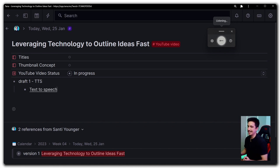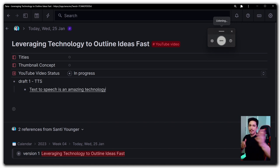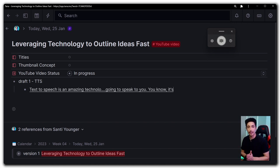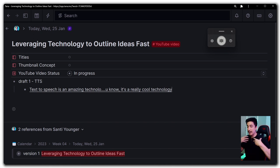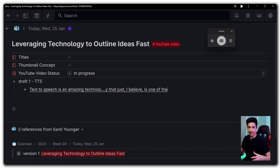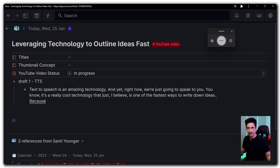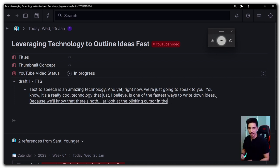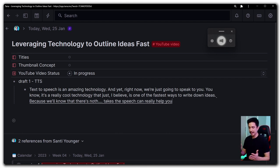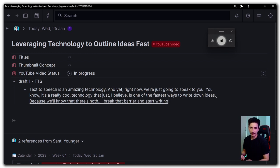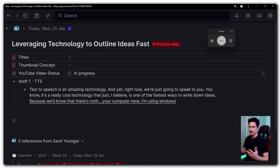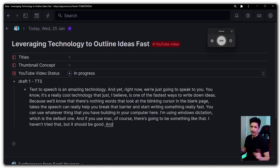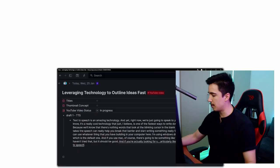I'm going to start just talking some stuff about text-to-speech. So here we go. Text-to-speech is an amazing technology. Right now I'm just going to speak to you. It's a really cool technology that I believe is one of the fastest ways to write down ideas. Because we all know that there's nothing worse than looking at the blinking cursor in a blank page. Text-to-speech can really help you break that barrier and start writing something really fast. Here I'm using Windows Dictation, which is the default one. And if you use Mac, of course, there's going to be something like that.